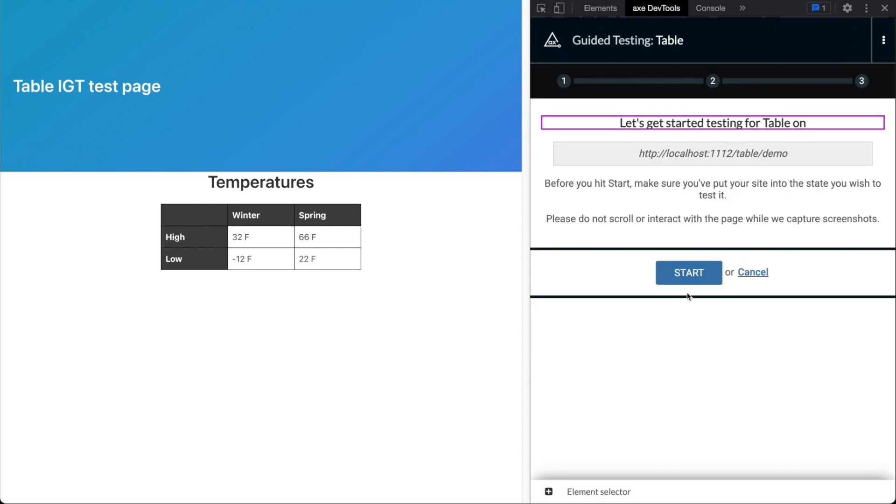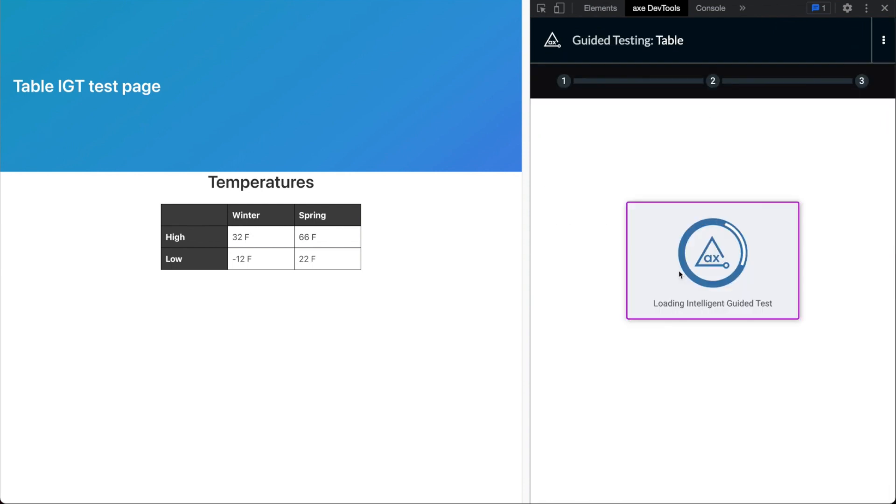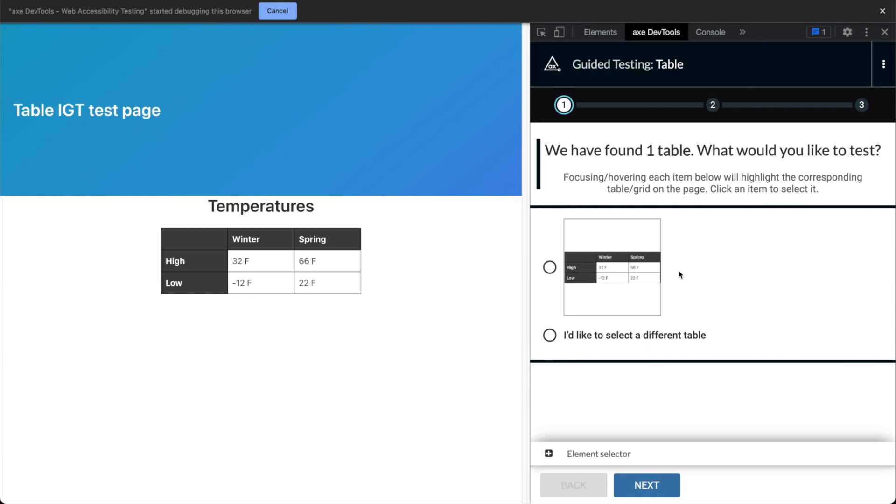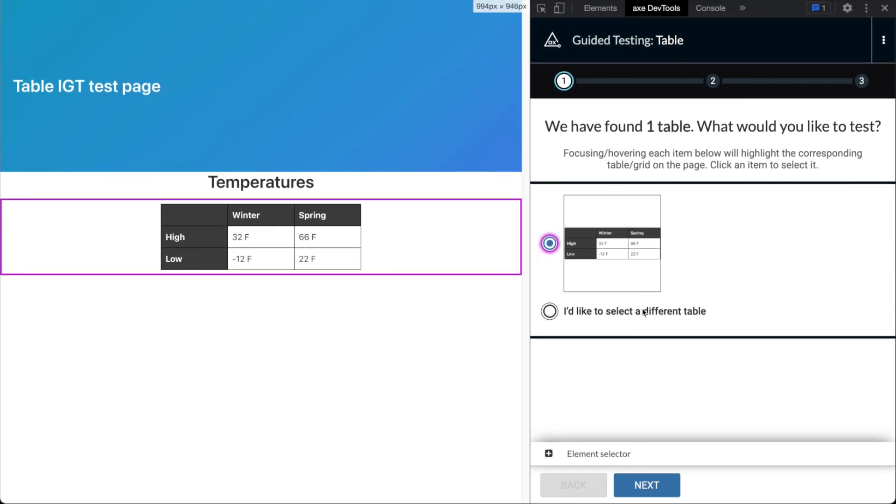Let's get started testing tables. First, each table found on the page will be presented as an option to select. Choose which table you'd like to test, or the option 'I'd like to select a different table' to manually select one.